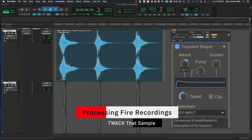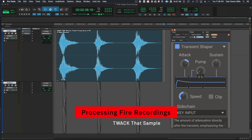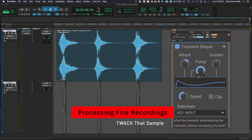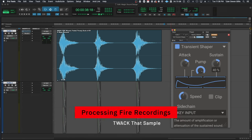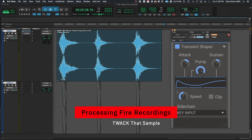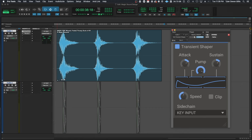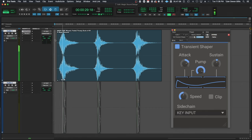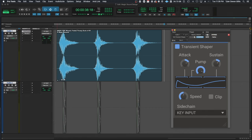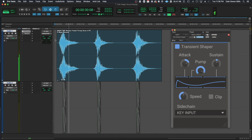When working with fire whooshes, it can be really fun to use some sort of transient shaper to help create an impact or to add more intensity when the fire whips by your head. My favorite transient shaper to do this with is Kilohertz, as it has a sidechain feature which allows me to trigger an envelope midway through the whoosh without having to affect the rest of the sample. Here is a quick example.